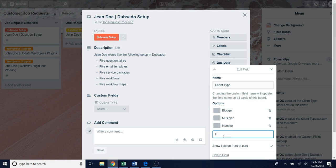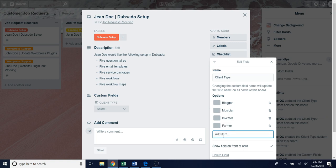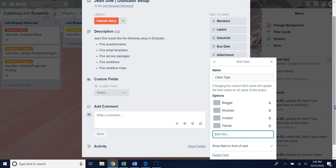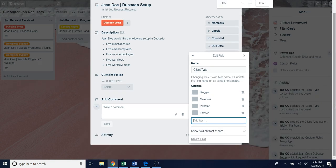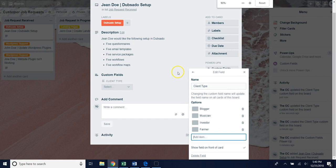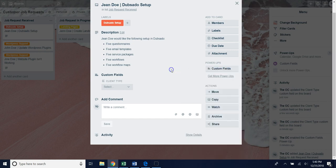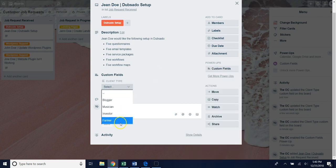Maybe I want to put farmer in there, so enter, and then if we come back out we'll see farmer has been added.